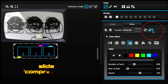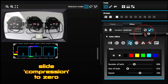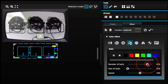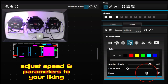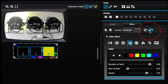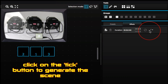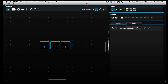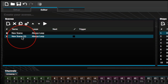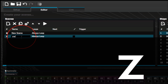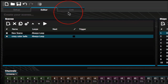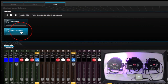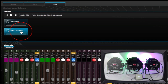Once you have an effect that you really like, make sure your compression is at zero. Then click on the tick button to generate the scene. Exit out of the screen and double click to rename it. I'll put here 'Crazy Color Balls' and press enter. Go to your Live tab and there you have your Crazy Color Balls scene.